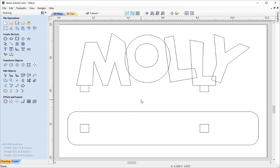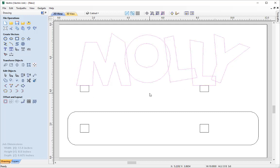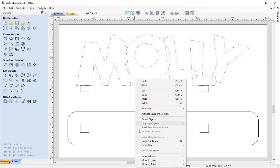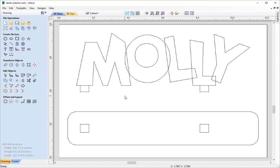Deselect everything, then select all the text. We can select from left to right enclosing only the text, or drag from right to left making sure the box covers all the vectors we want. Right click over the selected vectors and copy to a new layer — we want to retain a copy of the Molly vectors on the cutout layer as well. Call this new layer 'V Profile' as these vectors will be used to create the profile toolpath with a V bit. Turn off that layer's visibility, make the new layer active, and click OK.